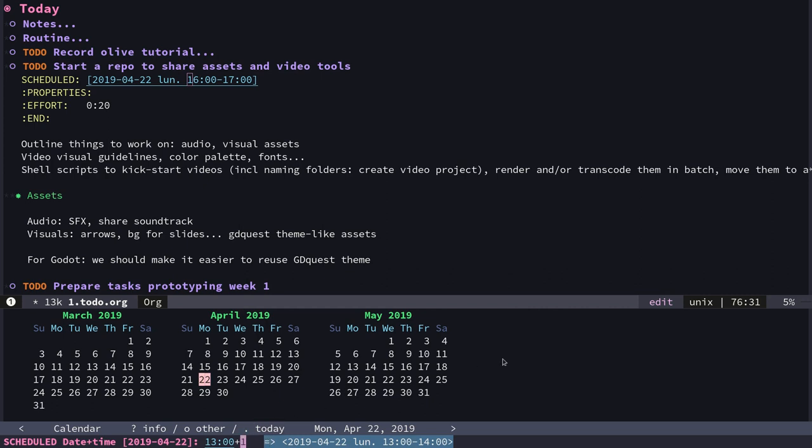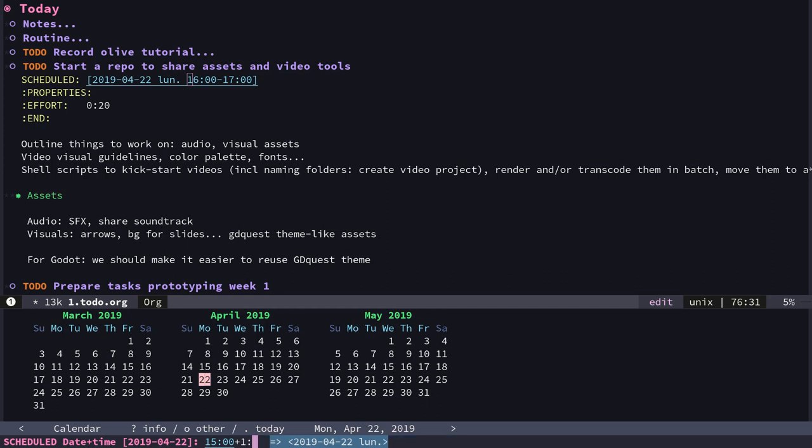You can write the starting time—let's say I want to reschedule to three—and then say it will last one hour, plus one one in this case. But you could do plus 130 like so, and you'll see the resulting dates on the right.